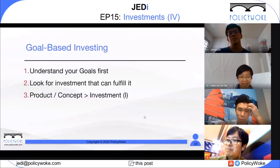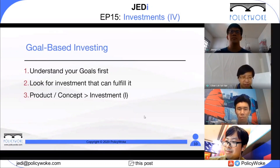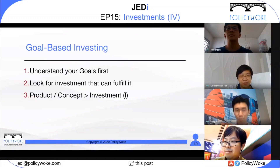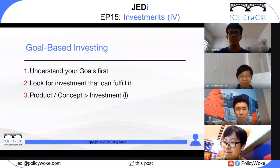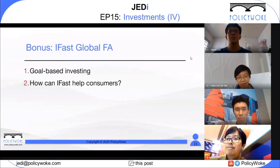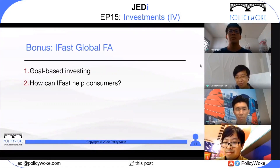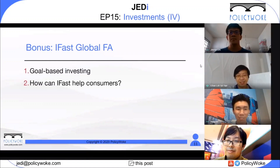For goal-based investing, what we want to do is understand your goal first, then look for investments that can fulfill it. This relates to what we talked about in investments part one: the concept is very important. You should not force a product to fit a concept — rather, have a concept and find the products that achieve it. We have a very good advisor Yang Zi here from iFast, so let's hear his opinion about what goal-based investing is.